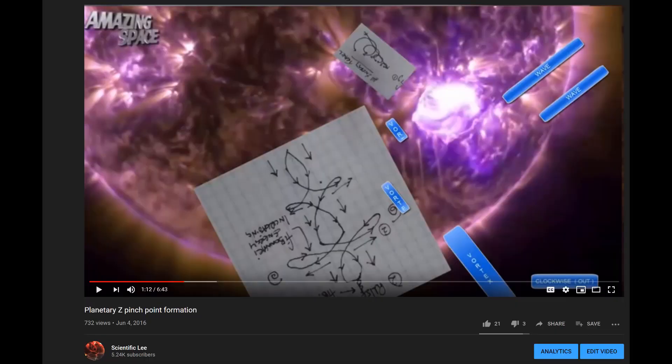I then made this video which was about planetary z-pinch point formation and I showed that a vortex turns into a wave when it hits an energy or matter barrier and then rotates matter in and out from all directions.